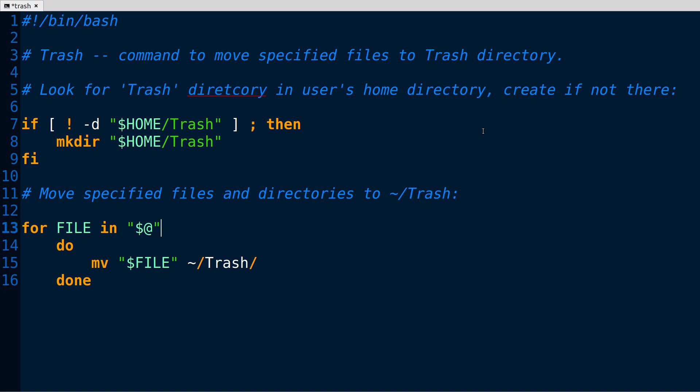Greetings and salutations. This is just a real quick video to answer a question from a viewer called Great C. They wanted to know how hard or easy it would be to write a script to take files that they feed to a command and send them to a directory called Trash that they create in their home directory.